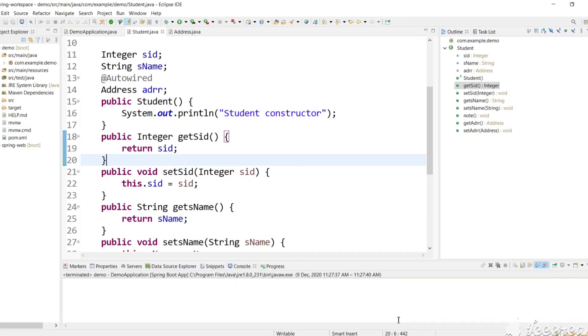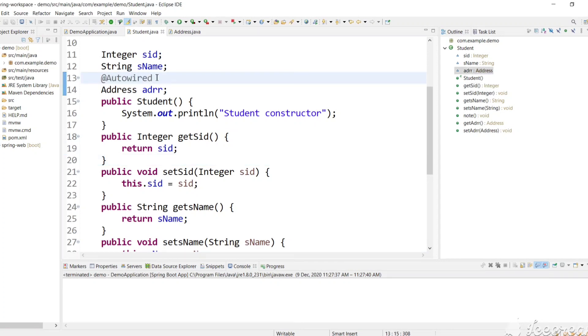Hi guys, welcome back to my channel SkillSetGo. In the last video we have seen what is the @Autowired annotation and how to inject an object using @Autowired annotation in Spring Framework.